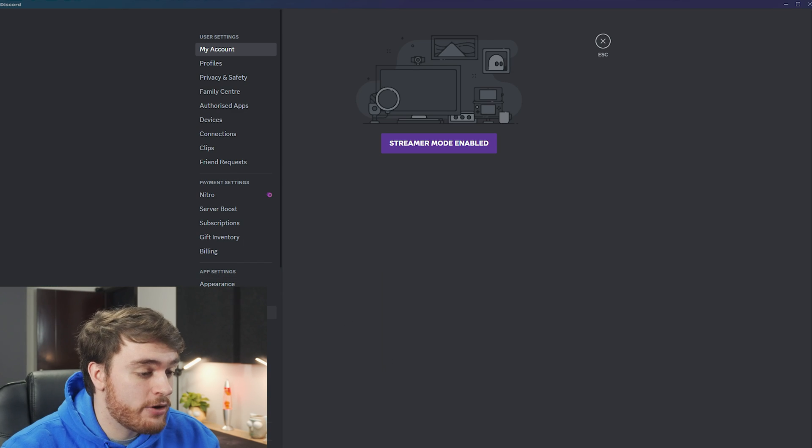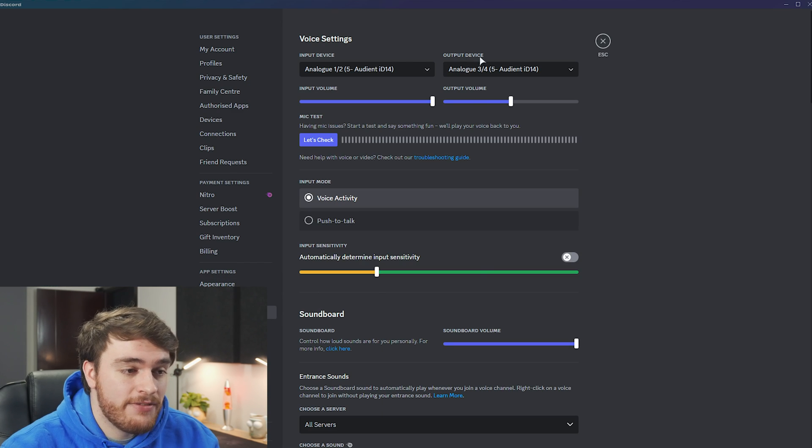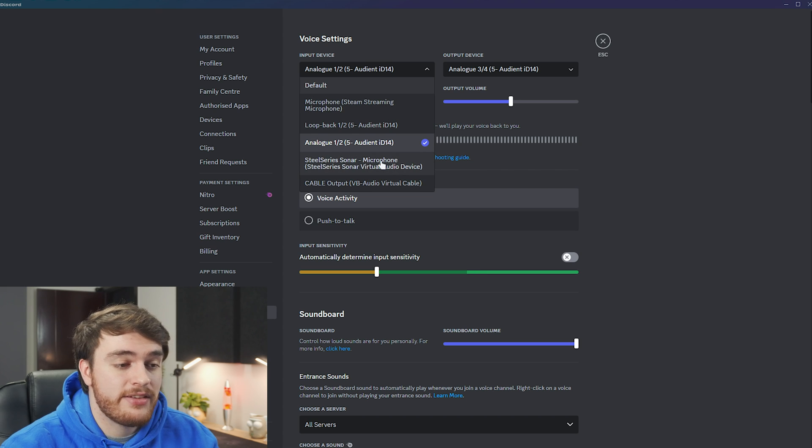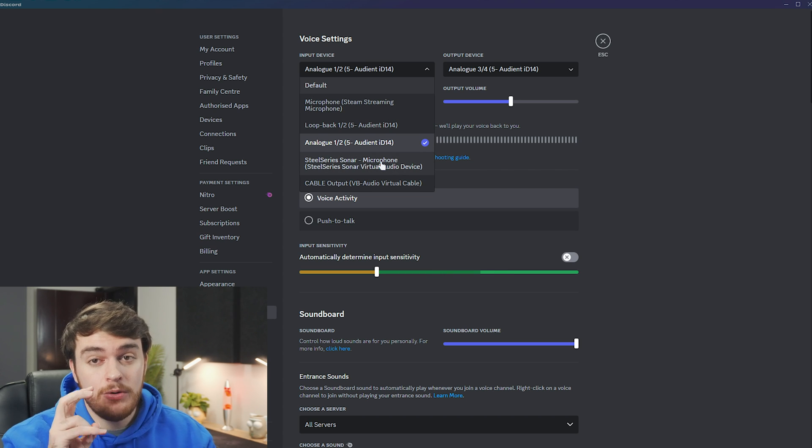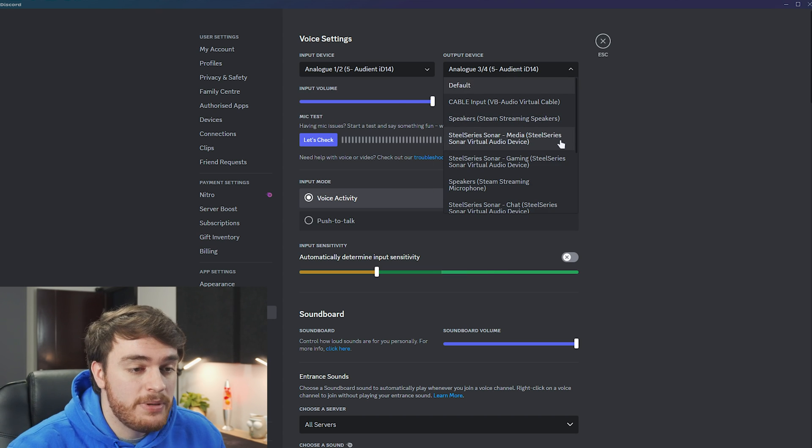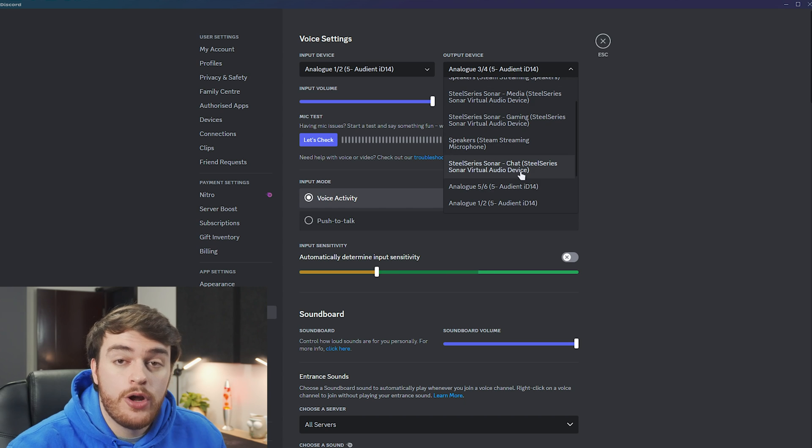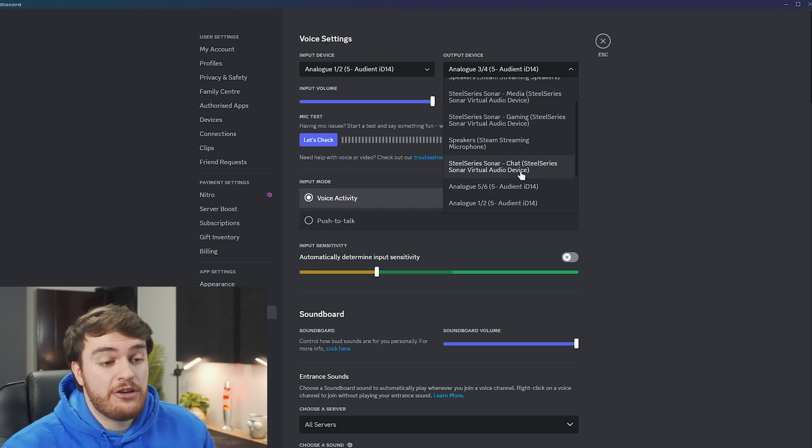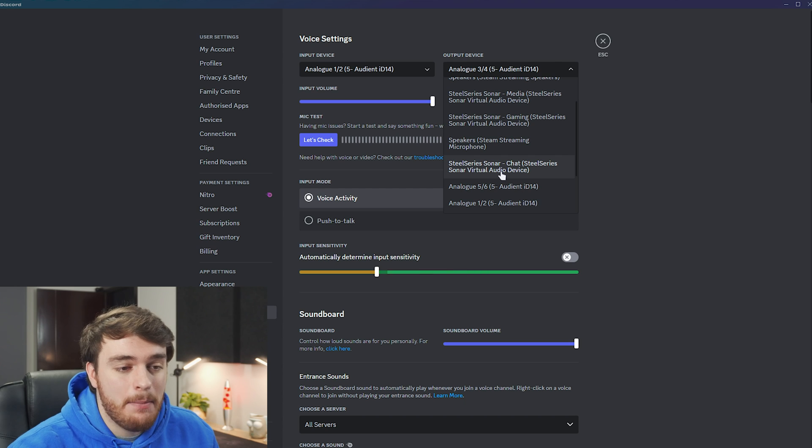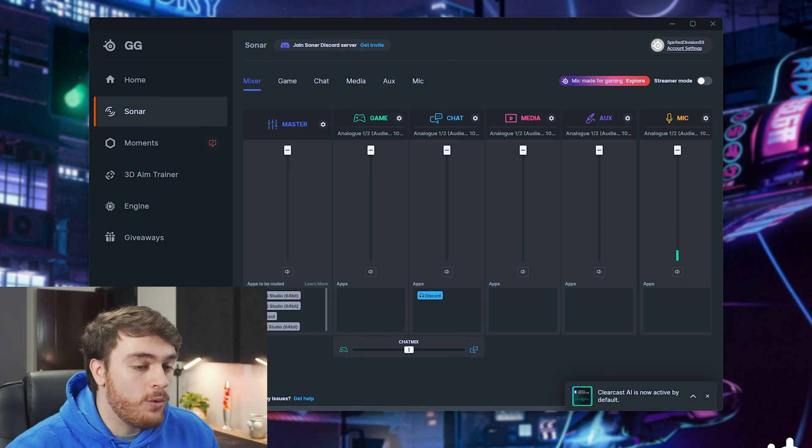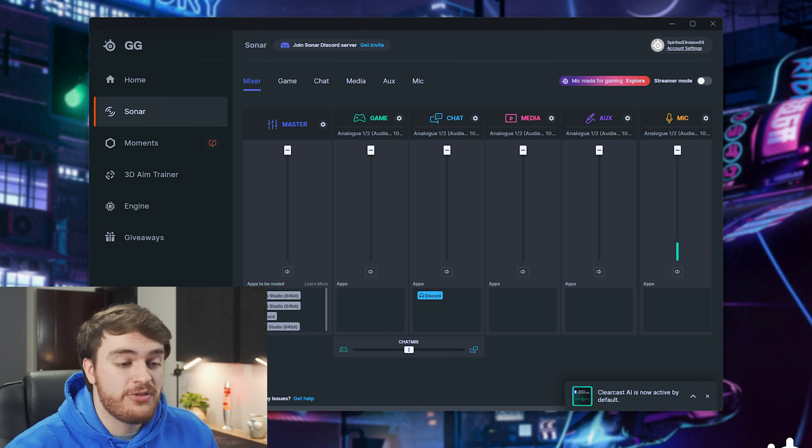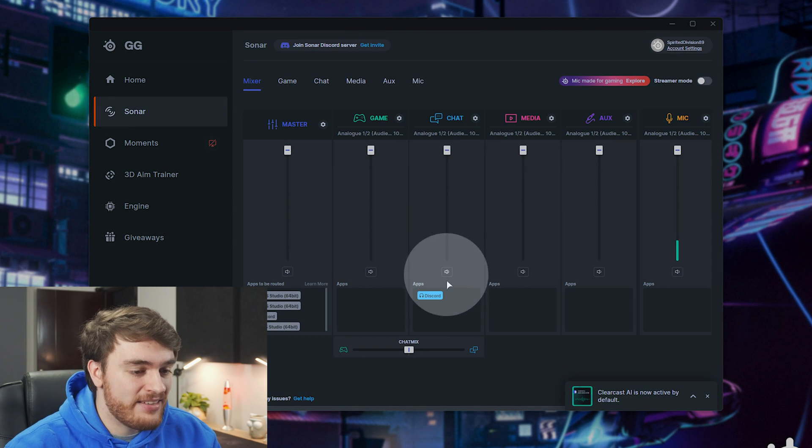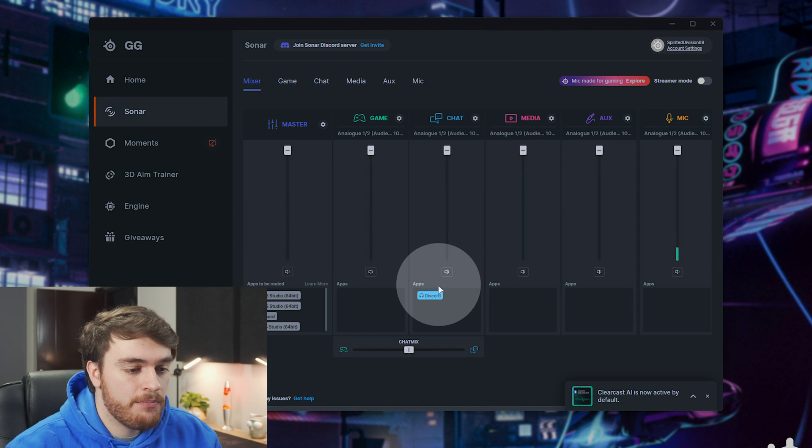So for example, in Discord, I can head across to voice and video, and tell it to use my SteelSeries microphone, and the output device will be my sonar chat device, which essentially gets sent to my headphones anyway, but you'll see that when we choose this, all audio that comes from Discord will be sent into the chat section here.